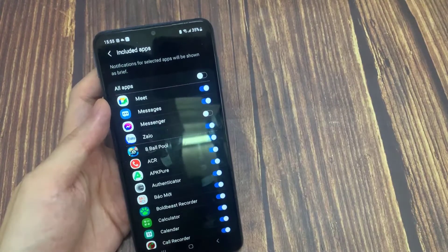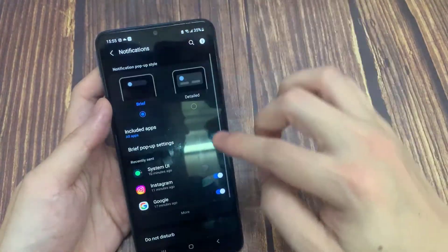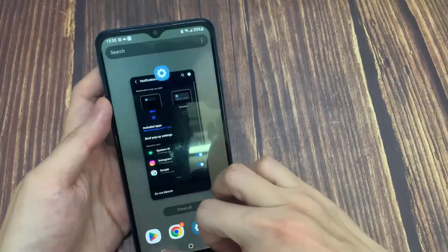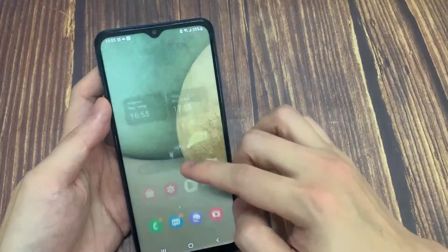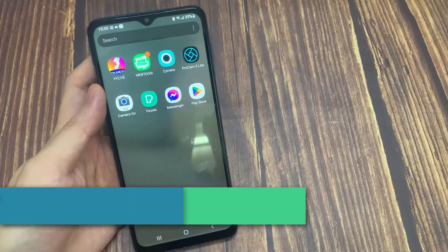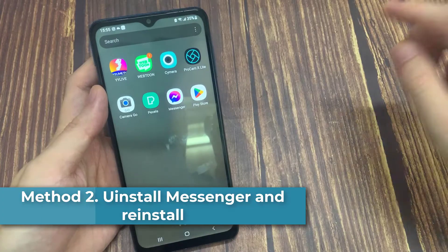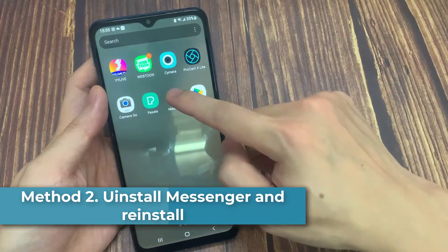Now you can open messenger and check if the problem is solved or not. Our second solution is to completely delete messenger and reinstall it.